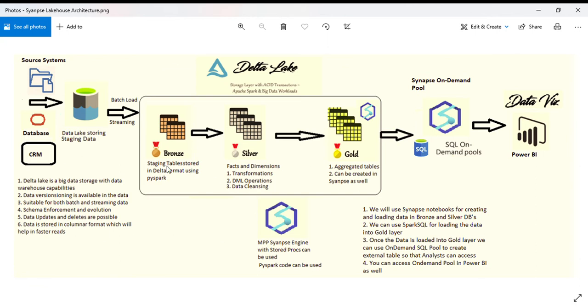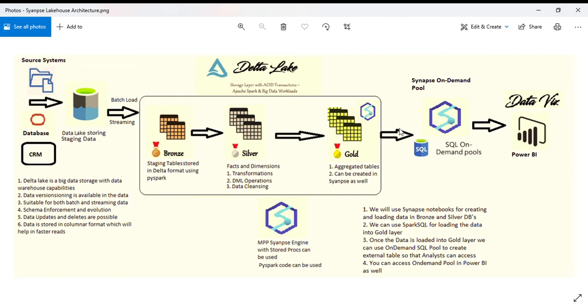We're able to achieve warehouse functionality using the data lake itself with Delta format. We save a lot of cost by using Spark cluster to process the data, though there's some cost there.